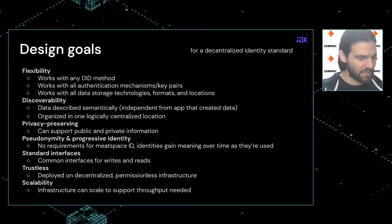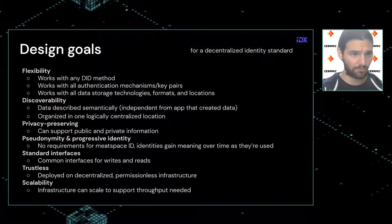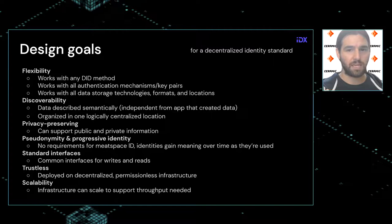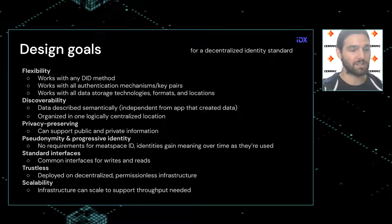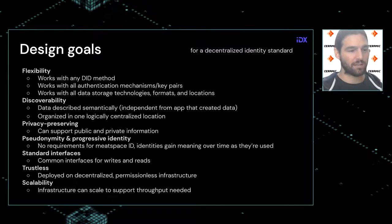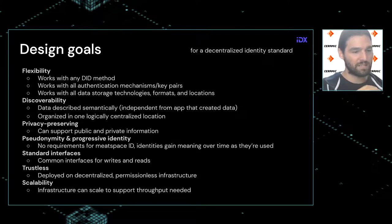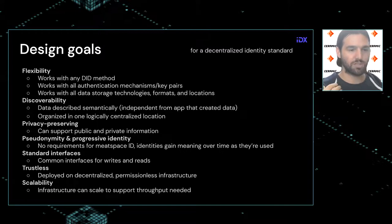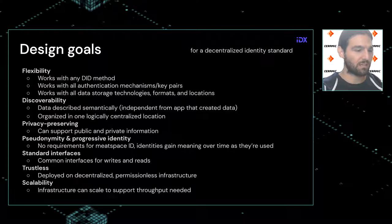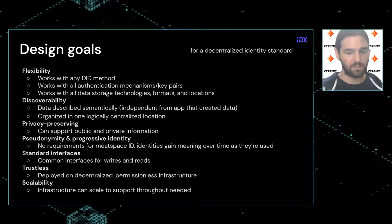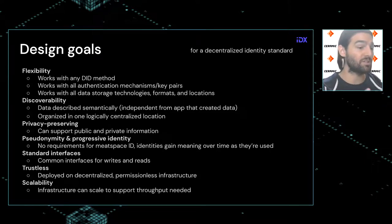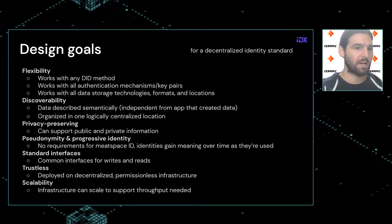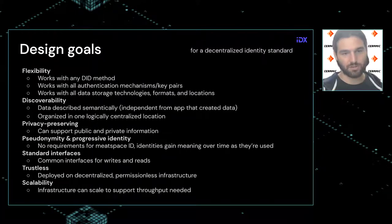It's important that we begin to describe data semantically rather than by which app produced it, because app C might not know that apps A and B are both blogging platforms. Data should be described by its shape, schema, and metadata so it's more interoperable. You don't need to know all other apps using the standard in order to consume data not created by your application. This should all be organized in one logically centralized location — logically centralized because it exists in one place but on a decentralized network, so physically decentralized but logically centralized.